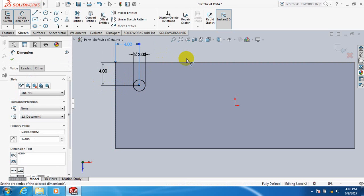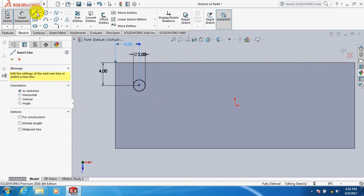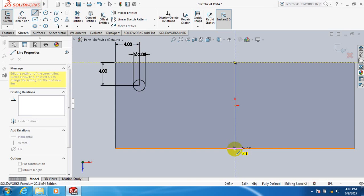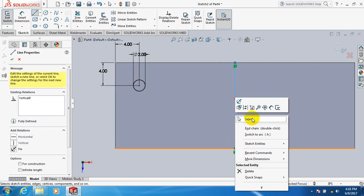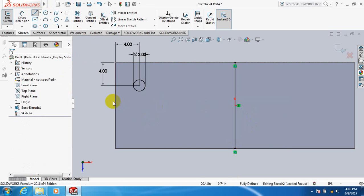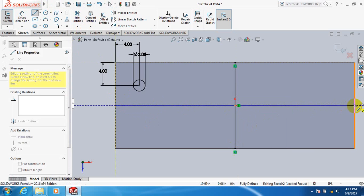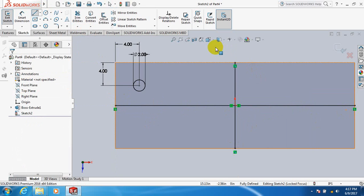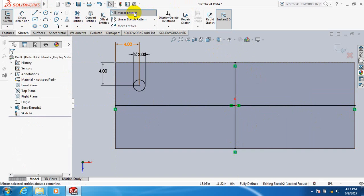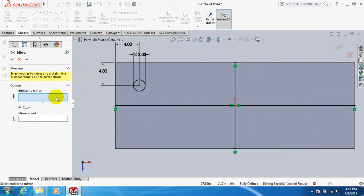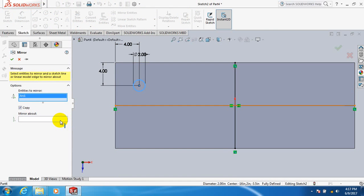4 inch. Now take line, draw a line at the middle point, draw another line at the middle point. Now click on mirror — it is to mirror this circle about this line.